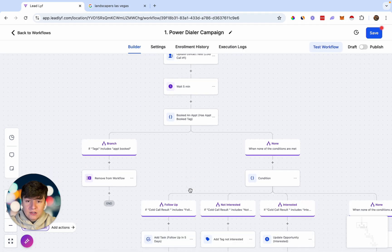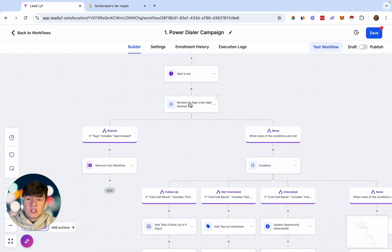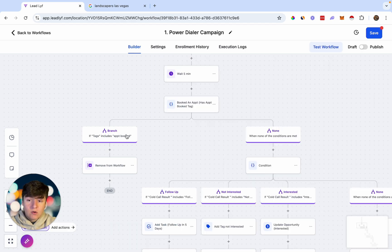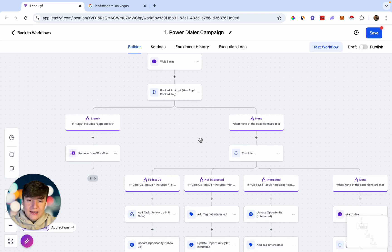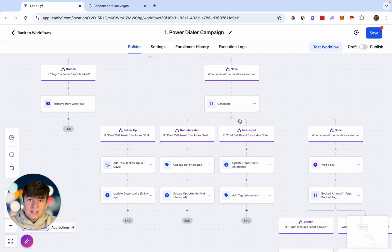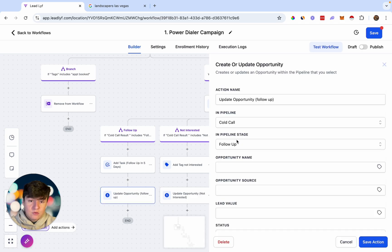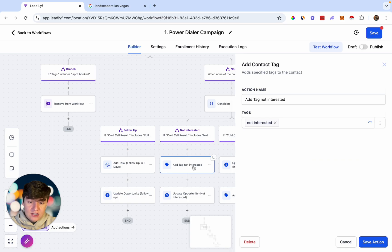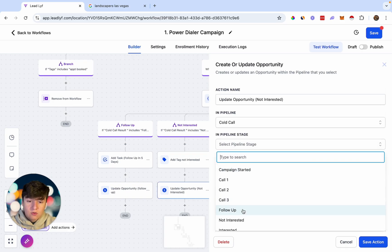This automation will wait five minutes, then they come to an if/else condition that determines if they booked an appointment. If they booked an appointment, they'll get removed from the workflow — this is triggered when the contact gets the tag Appointment Booked. If they didn't book an appointment, we have another if/else condition to determine where they go next. If the lead says to follow up later, a task will be added to follow up within the next five days, and they'll be moved to the Follow Up stage. If the lead says they're not interested, they get a tag called Not Interested and get updated in the pipeline as Not Interested.